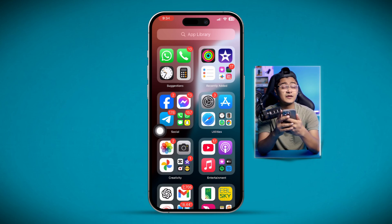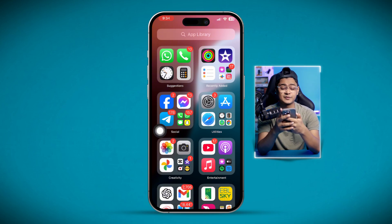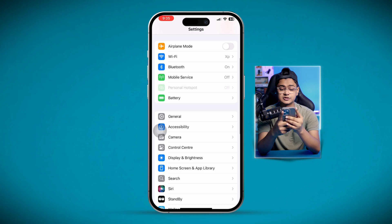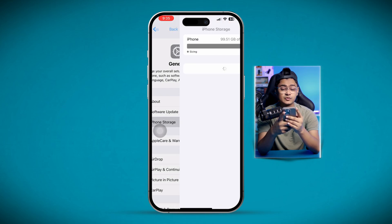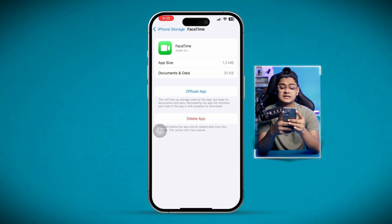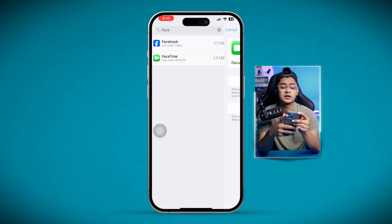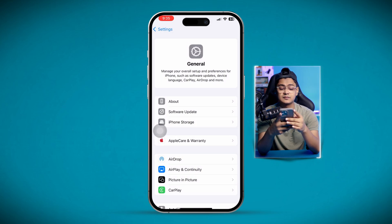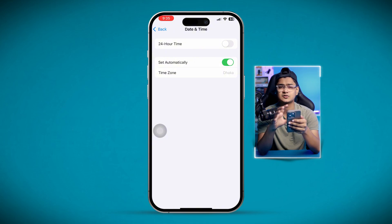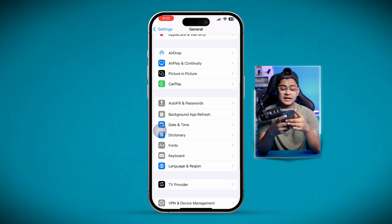If you still have problems, there are two more things you can do. First, go to Settings, scroll down, select General, then iPhone Storage, and find FaceTime. Tap Offload App, then tap Offload again, and then tap Reinstall the App. After that, go back and scroll down to select Date & Time — make sure you have the correct date and time set on your iPhone.